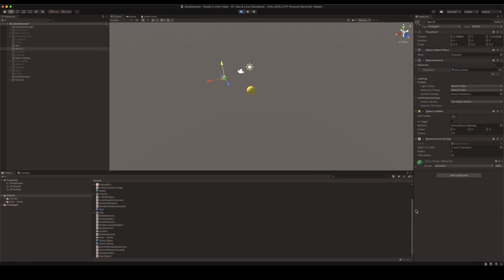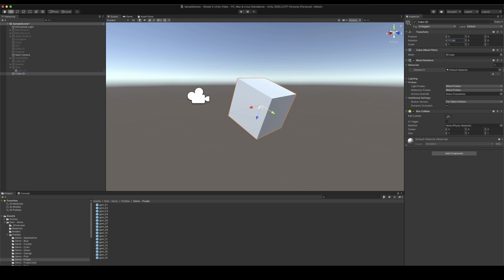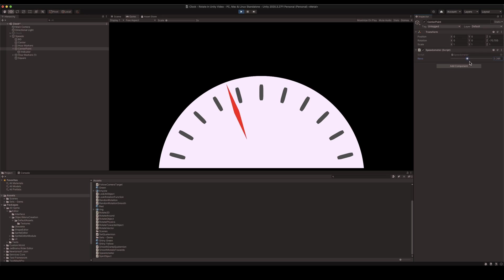There are a lot of different ways to rotate an object in Unity, which can sometimes make it tricky to choose the right method to get the kind of rotation that you want.